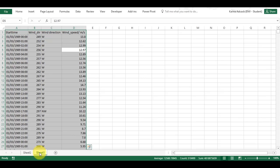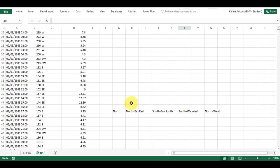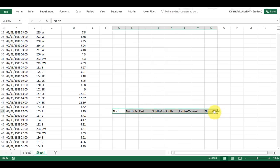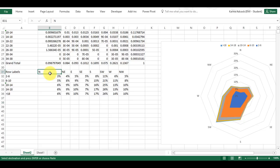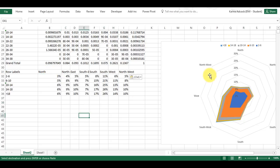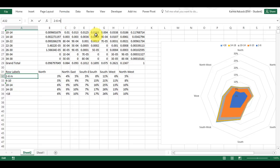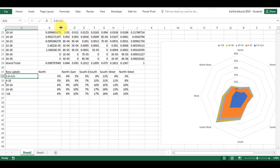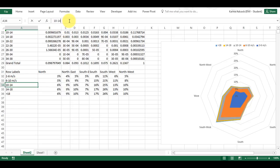I'm going to go to Sheet 1 and copy these column headings which I made earlier, then paste them in so I have the actual compass direction words going around the edge. Then I'm going to add in units of meters per second, and copy that into all of the other labels as well.